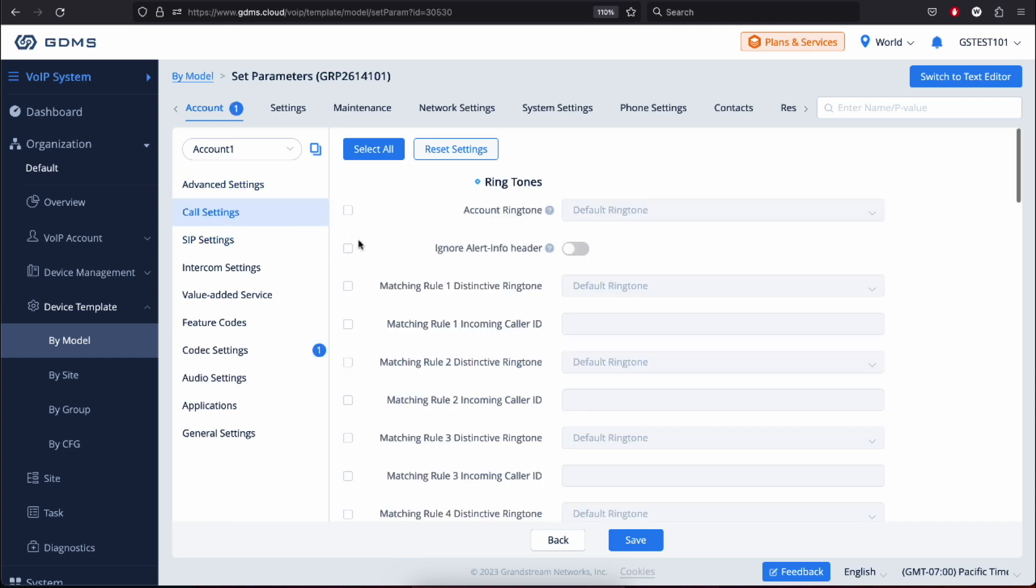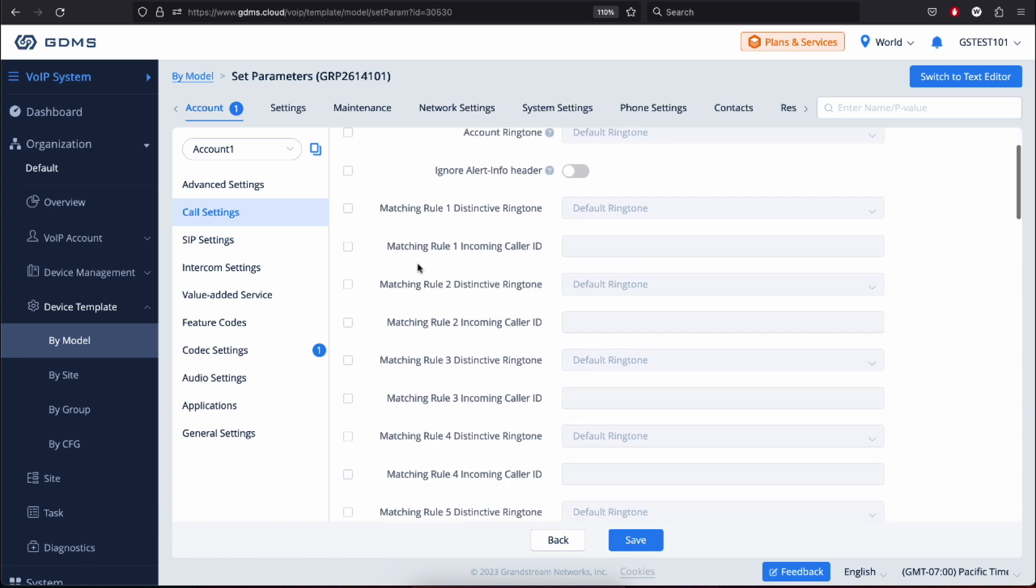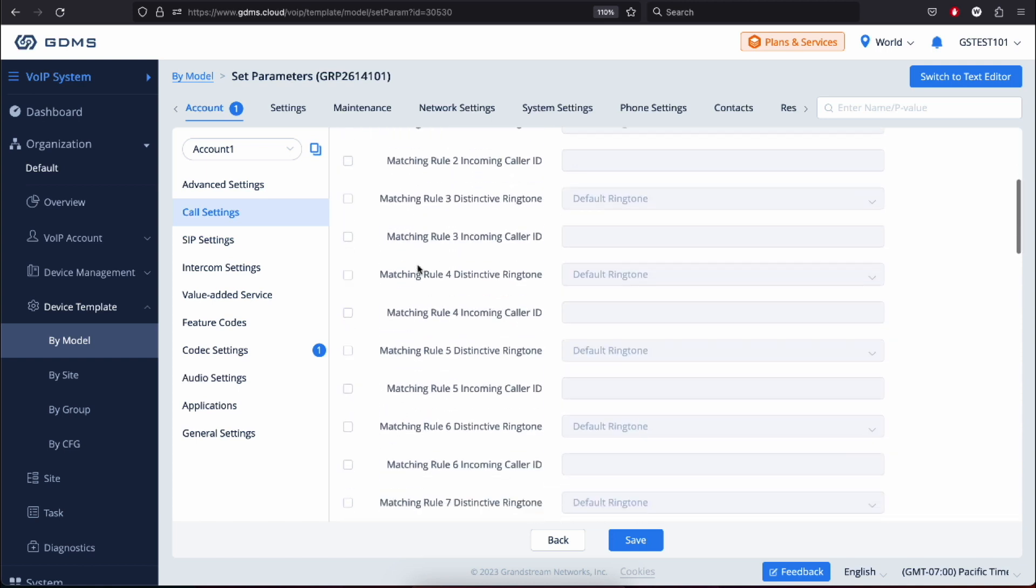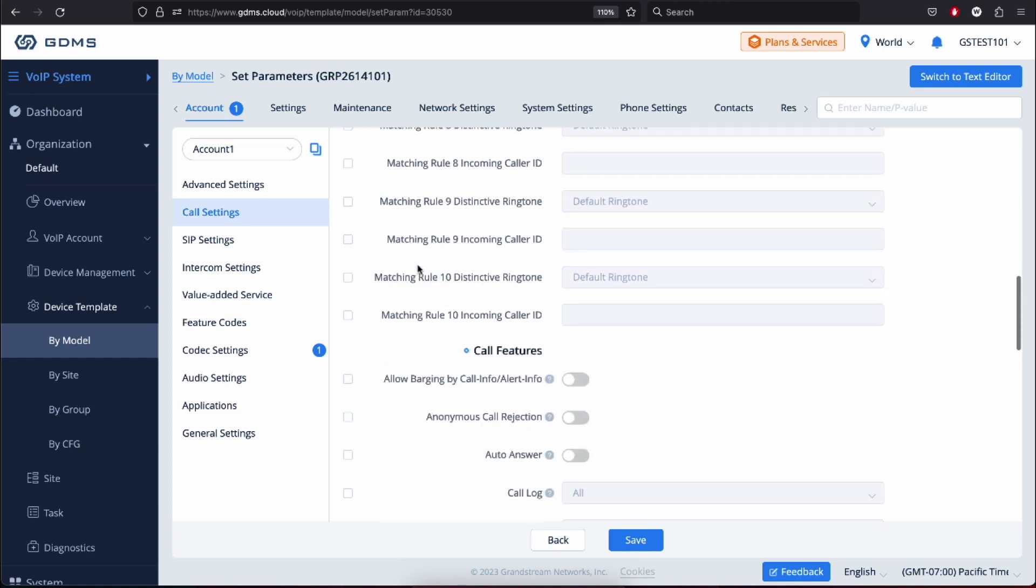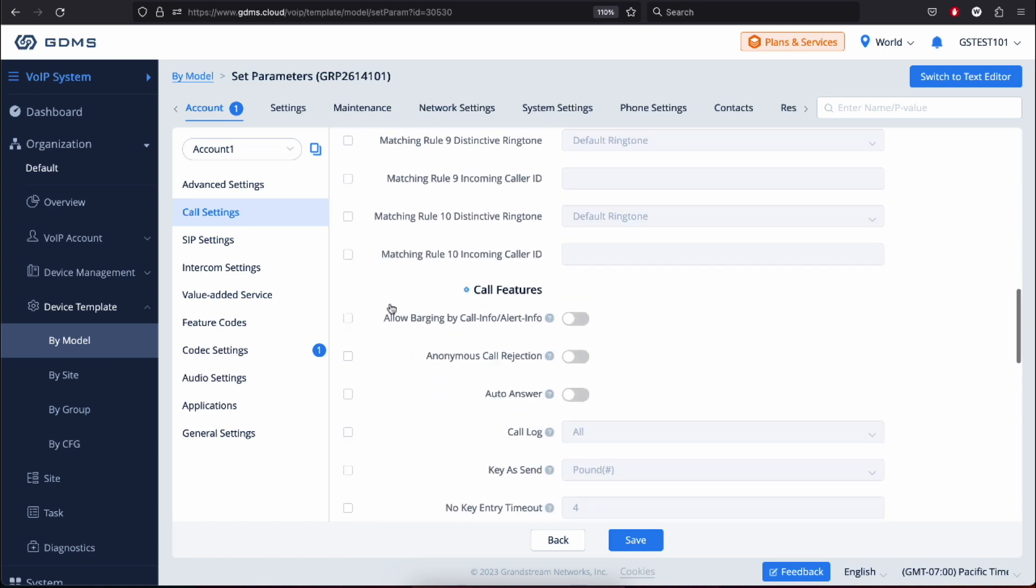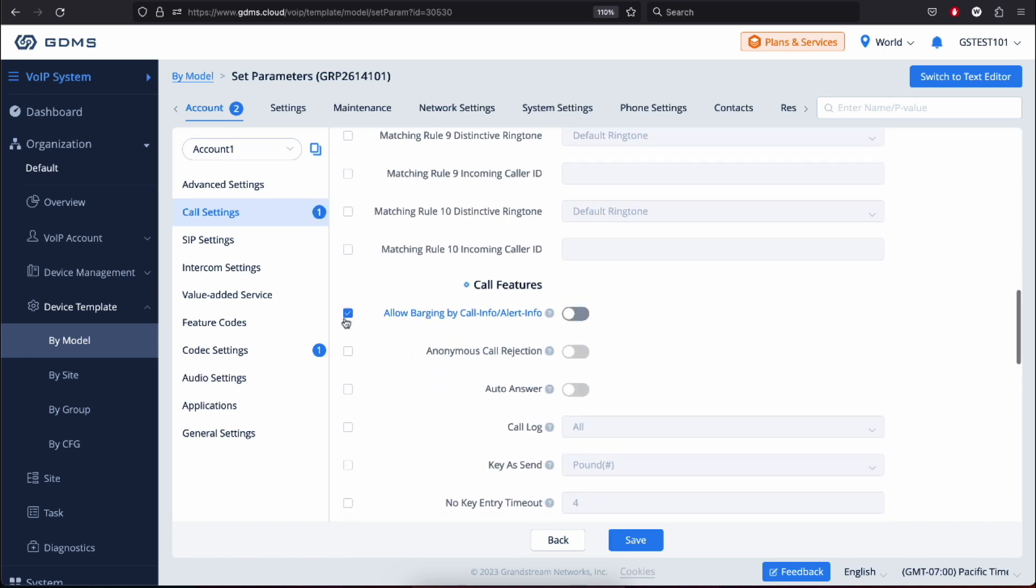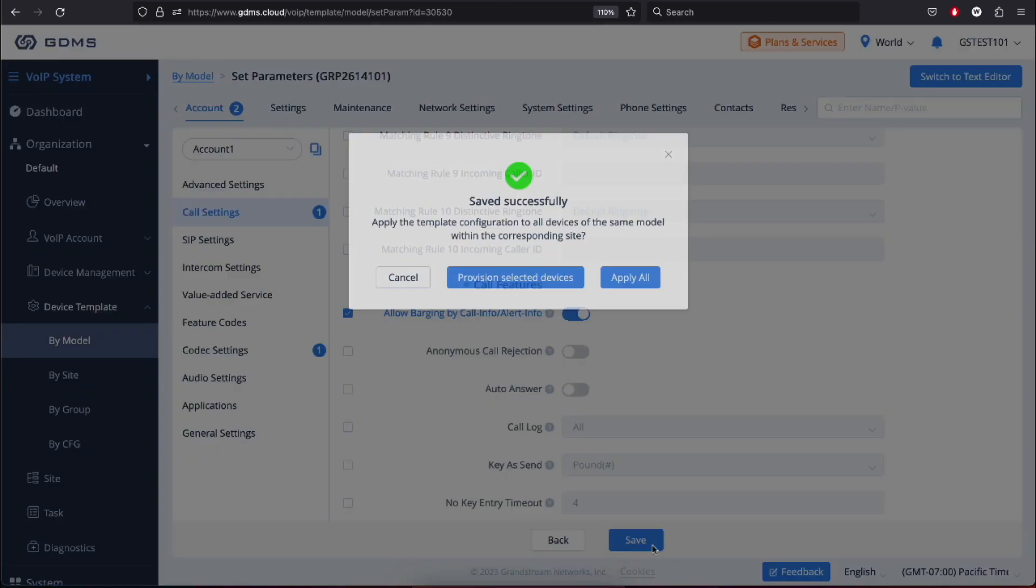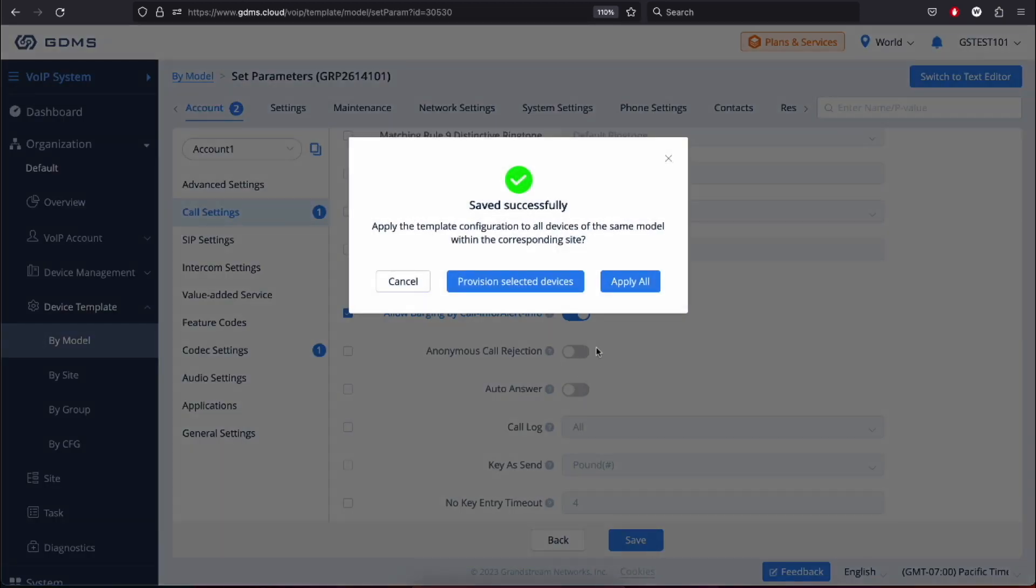Next, GDMS will prompt you to apply the template configuration to all devices of the same model within the corresponding site. Or you can click provision selected devices which will allow you to select which devices pick up the configuration. In this example, we'll go ahead and select Apply All to apply this template configuration to all devices of the same model.